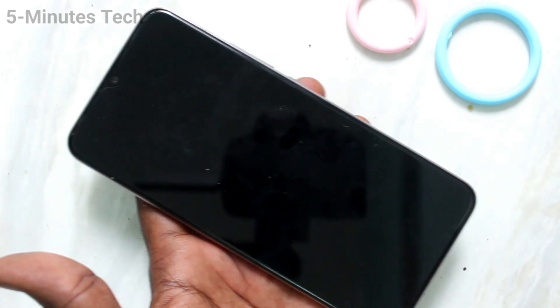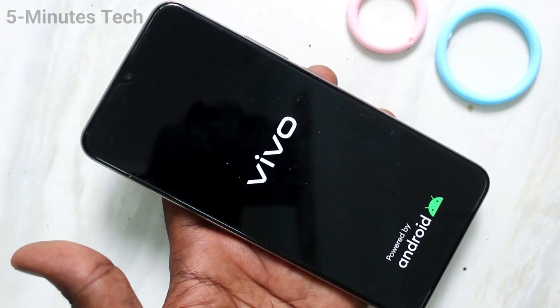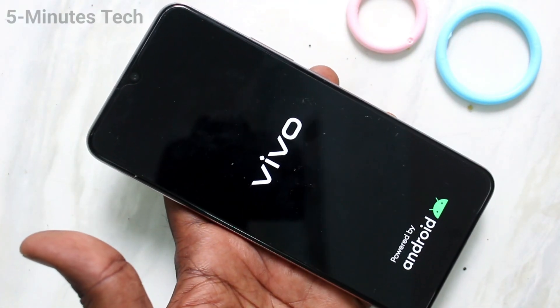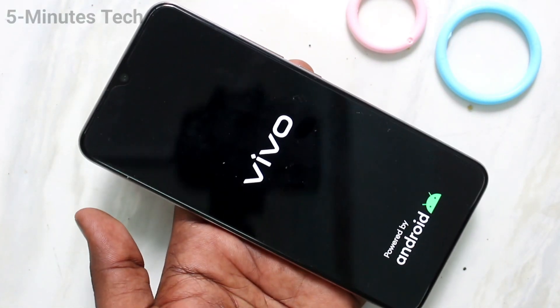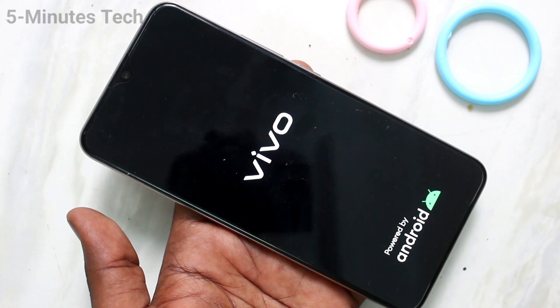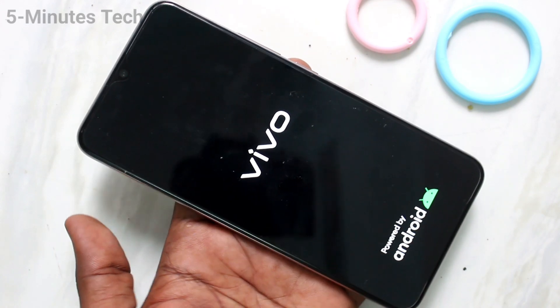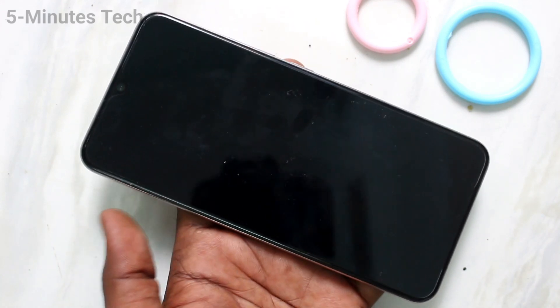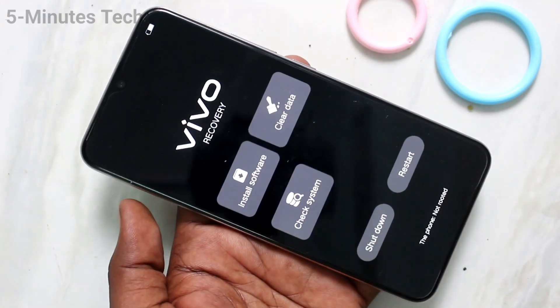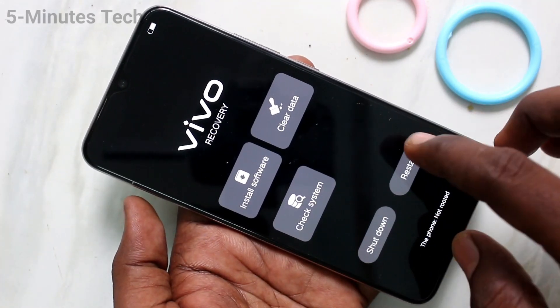Press the power button and wait a few seconds. Our reset menu has appeared.